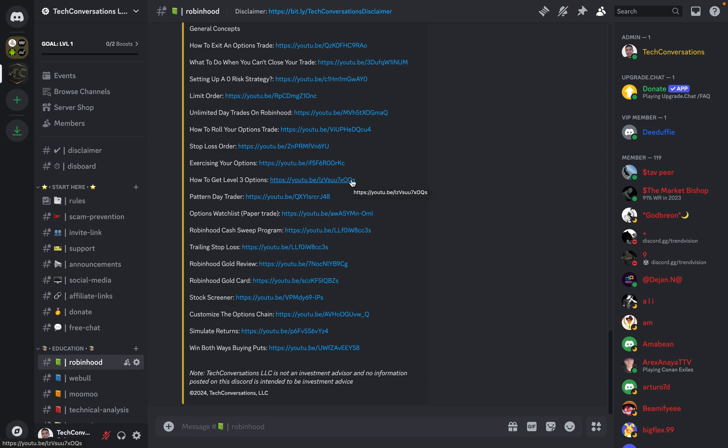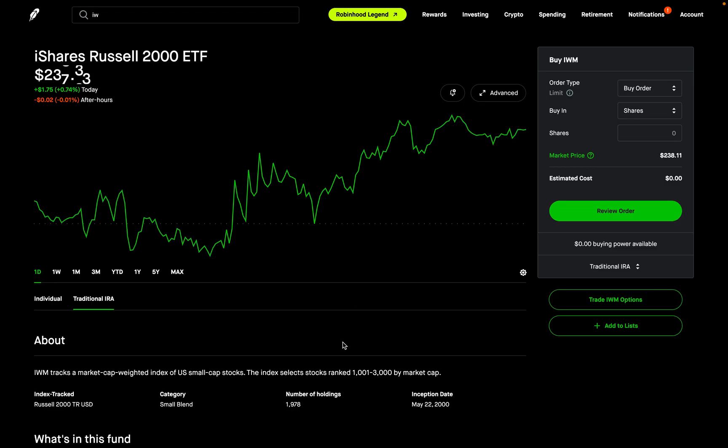Now let's get right into today's video. Today I want to cover how to chart on the new Robinhood platform, Robinhood Legend, which provides a much more in-depth analysis and tools than the classic Robinhood desktop does. So let's head on over to the Robinhood Legend desktop platform.